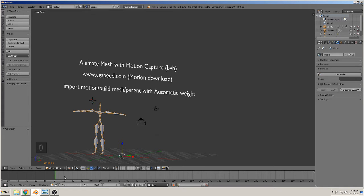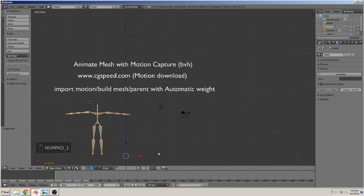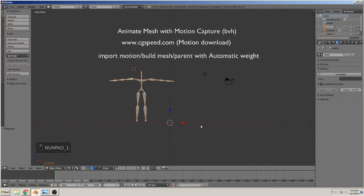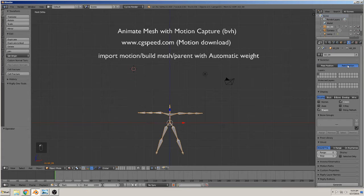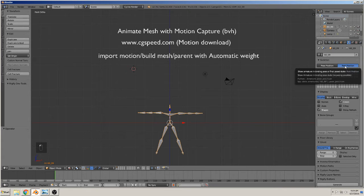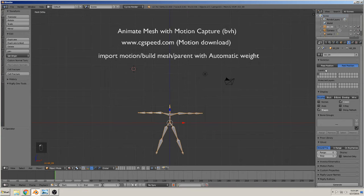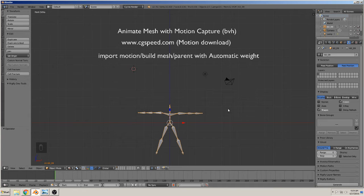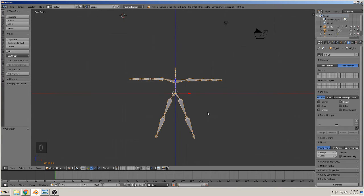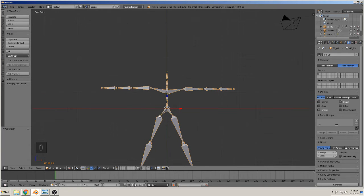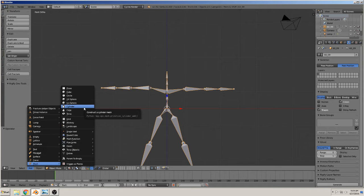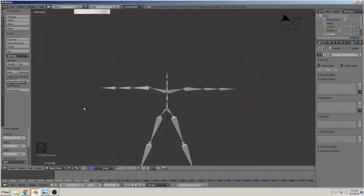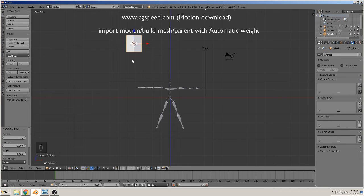So what we must do first is we have here new options. That is our skeleton. We can take rest position or pose position. We take rest position for start and build a simple mesh around this. So what we do - we add a mesh cylinder with six faces, get them here in the middle.